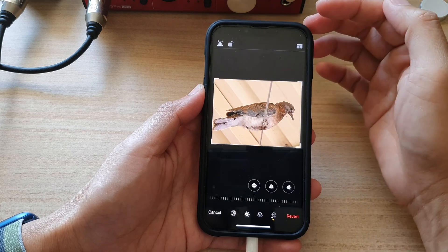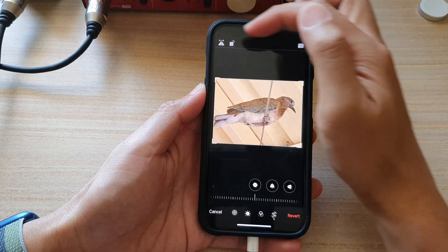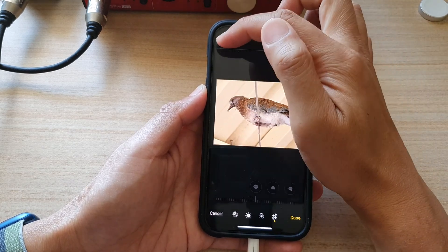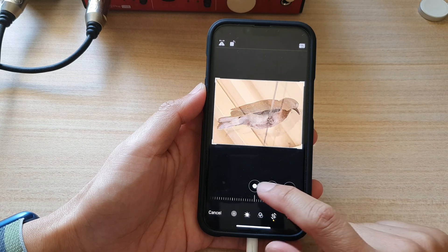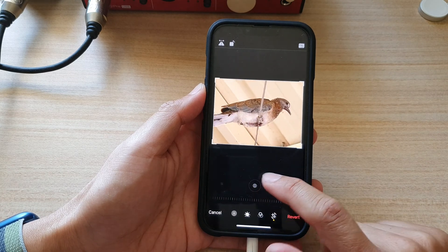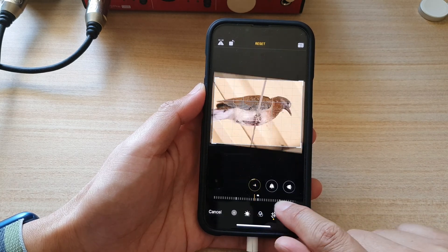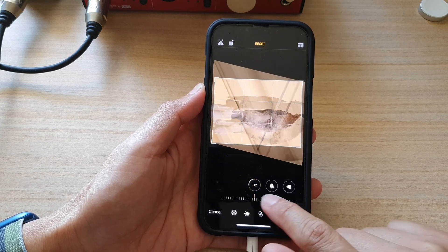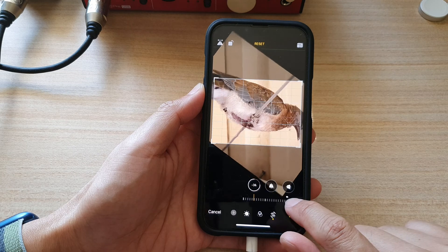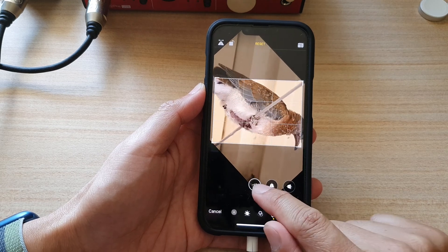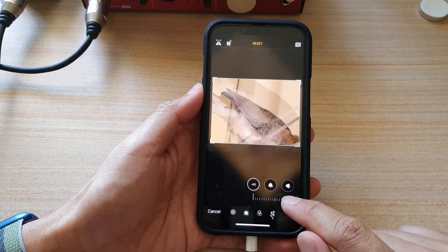And while you're in here, you can also flip the image if you wanted to. You can also partly rotate an image at a certain angle, up to a maximum of 45 degrees.